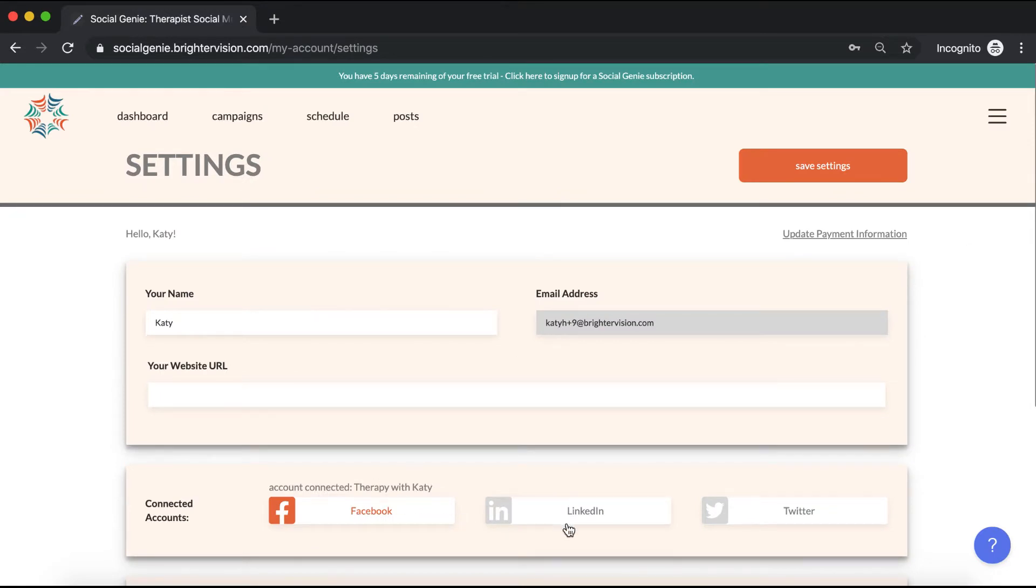Once here, you can click on any of these platforms to log into your account. And don't worry, Social Genie is designed to only post to your business pages, not your personal pages.